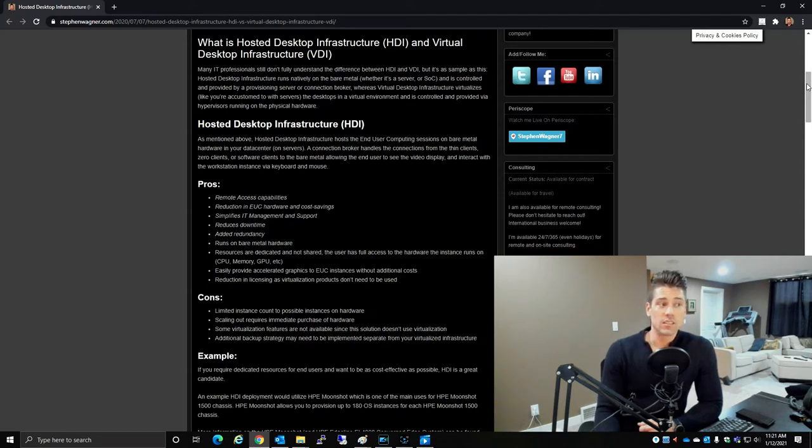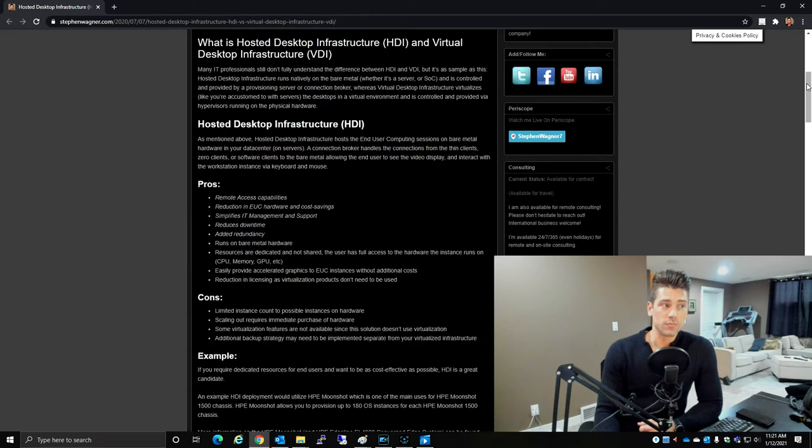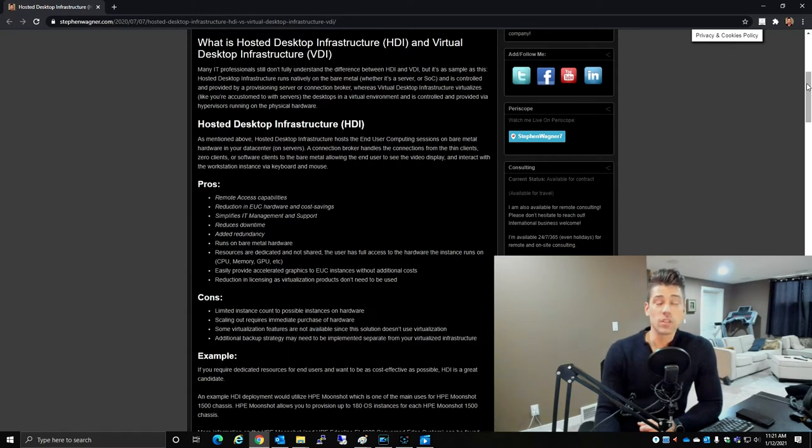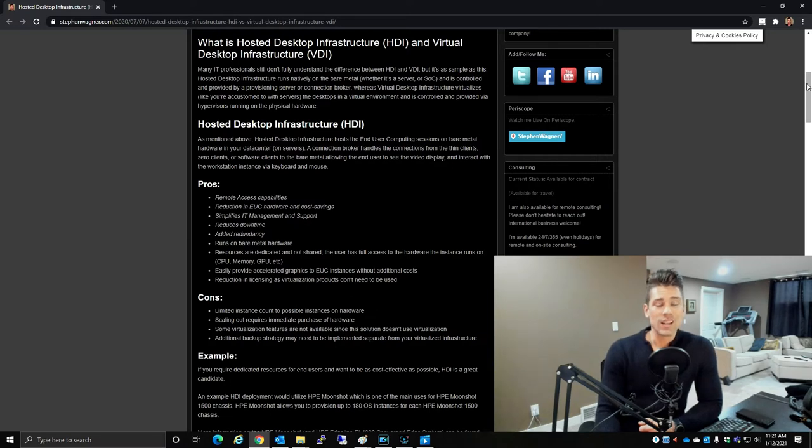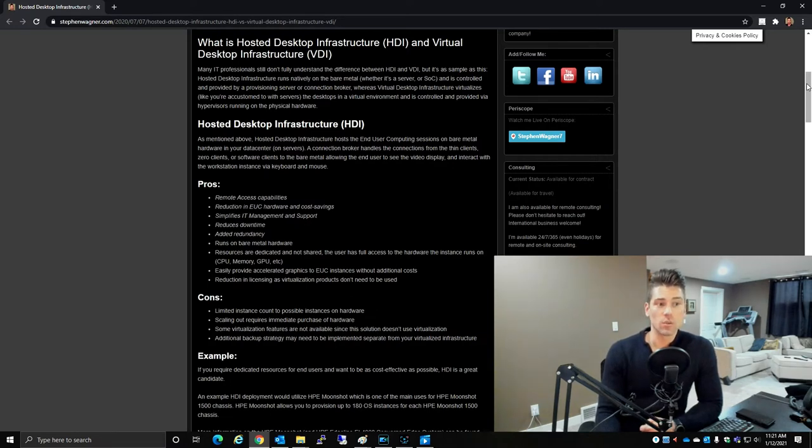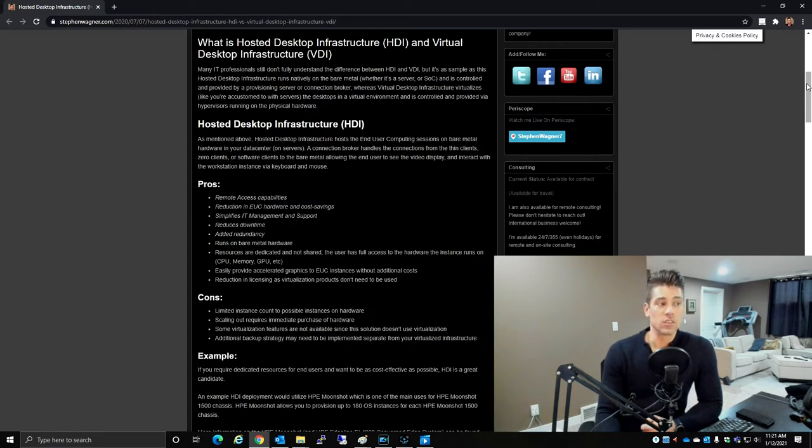It simplifies IT management and support, reduces downtime, adds redundancy. It runs on bare metal hardware, resources are dedicated and not shared. The user has full access to the hardware the instance runs on.